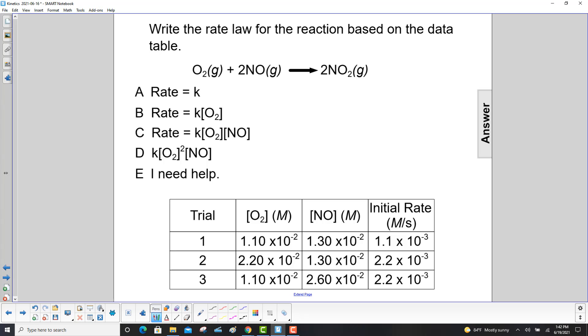Write the rate law for the reaction based on the data table. On an earlier slide we found out that the order of the oxygen is 1 and the order of the nitrogen oxide is 1.